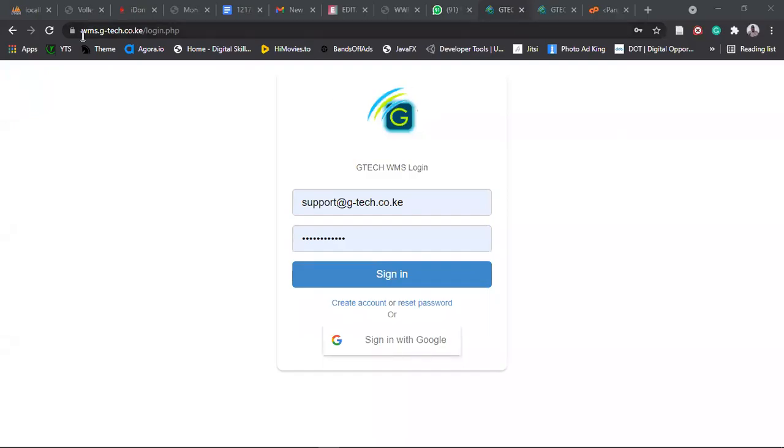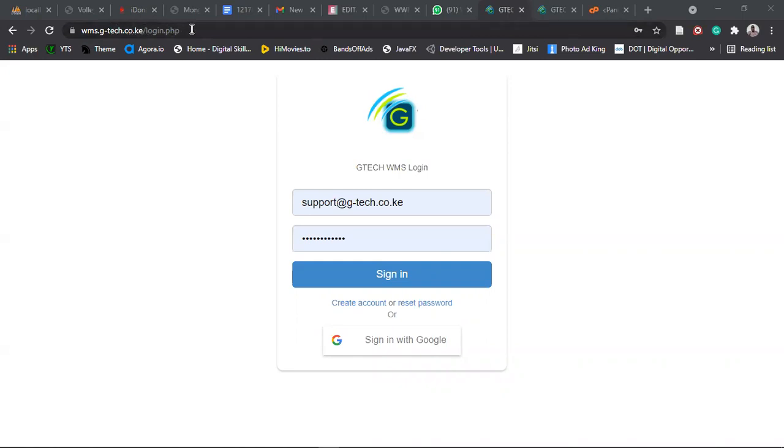To access the system, use the URL wms.gtech.co.k as it appears here. Just type this one. This one will bring itself. Or alternatively, when we create your accounts, you are usually sent an email. So from that email, there's a link. You click on the link. It will redirect you to this site.